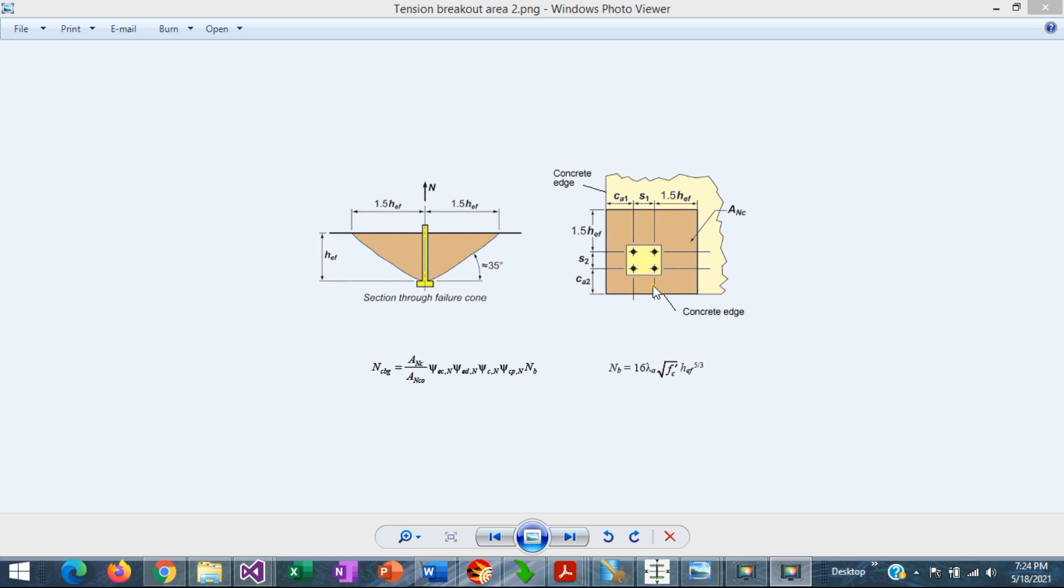However, if the anchors are located closer than 1.5H effective, the concrete cone cannot be developed fully and it will be truncated as shown in this image.